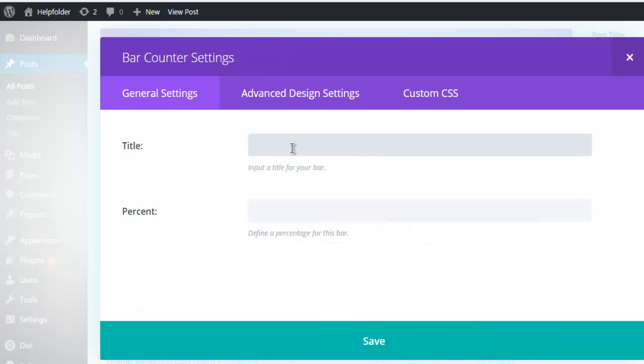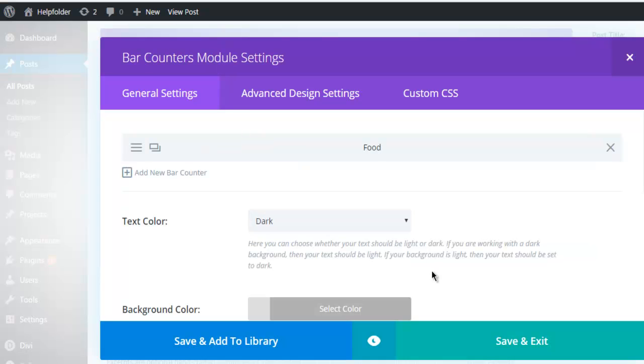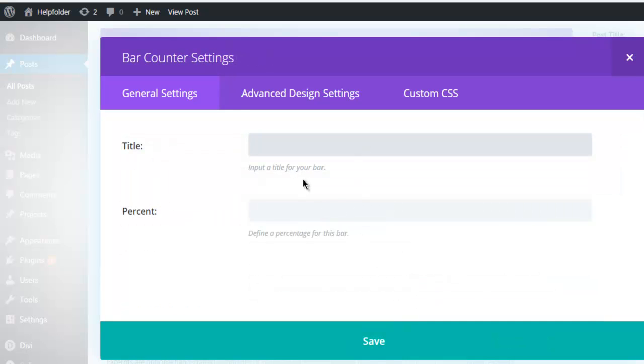So let's say I'm doing some personal finance bill breakdown bar. Let's start with food - I have expenses, 25% on food. Then I have medical expenses, let's say 25% again.